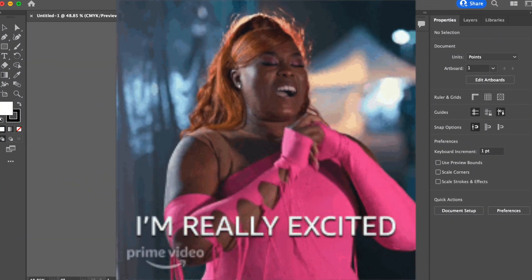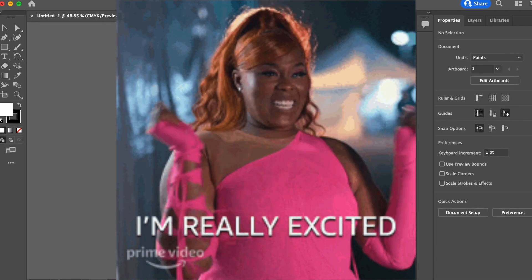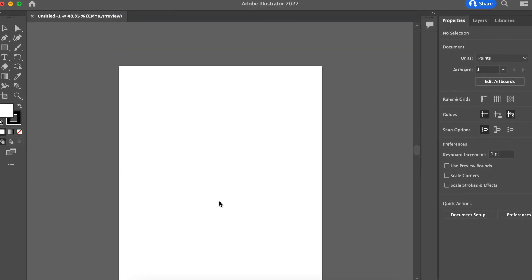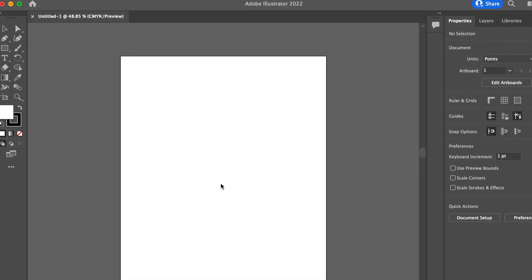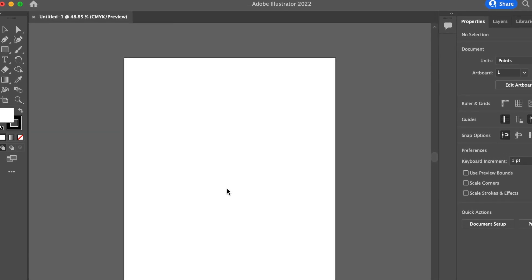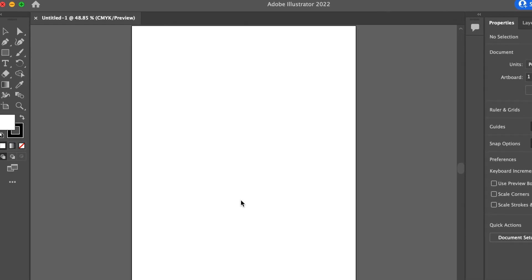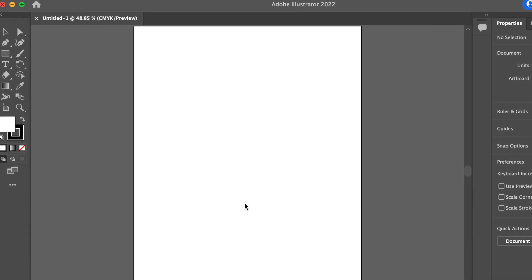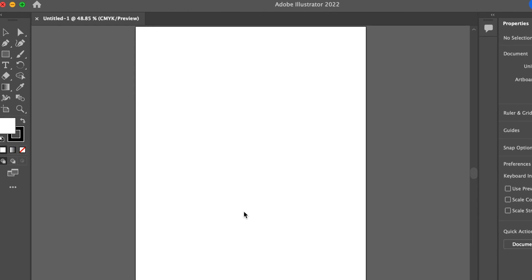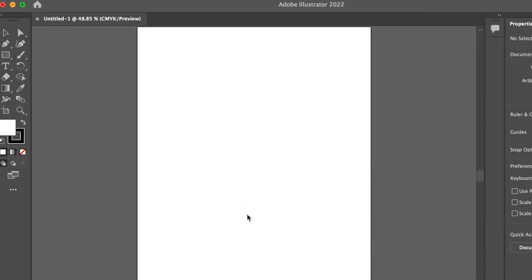This is one of the most exciting videos to create because I've started learning Adobe Illustrator. We're going to create a 3D logo using Illustrator and compare it with the Canva logo. Then we're going to go on and create Adobe Illustrator logos because the functionality between Canva and Illustrator is completely different.